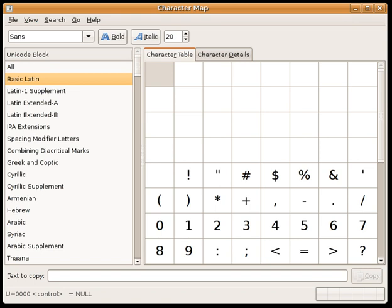IAST makes it possible for the reader to read the Indic text unambiguously, exactly as if it were in the original Indic script. It is this faithfulness to the original scripts that accounts for its continuing popularity amongst scholars.